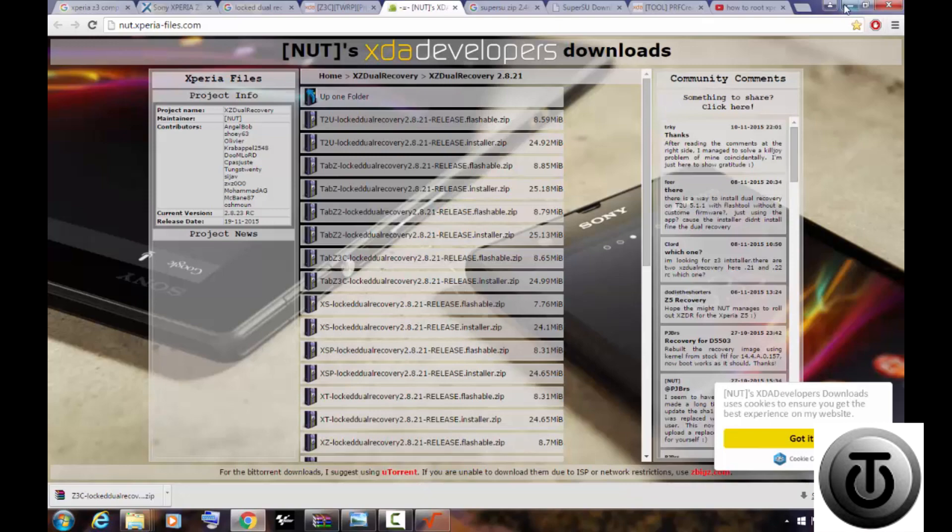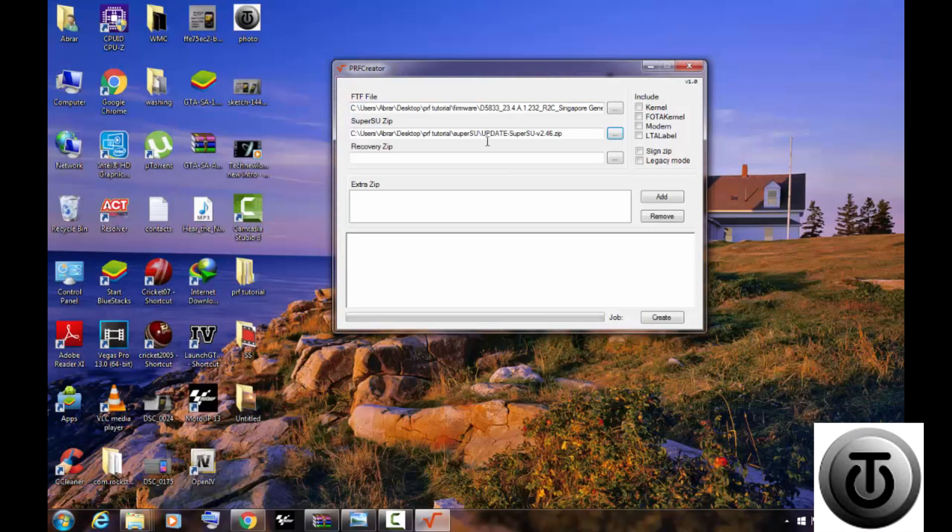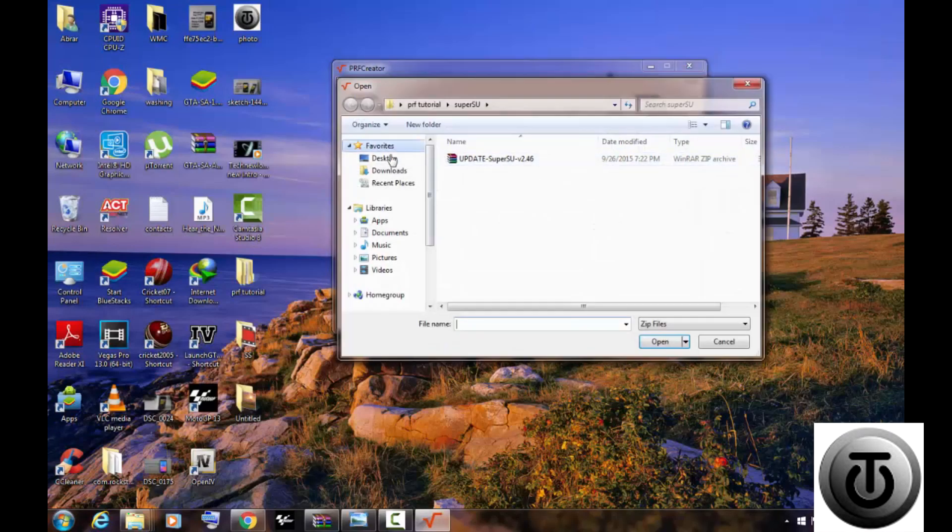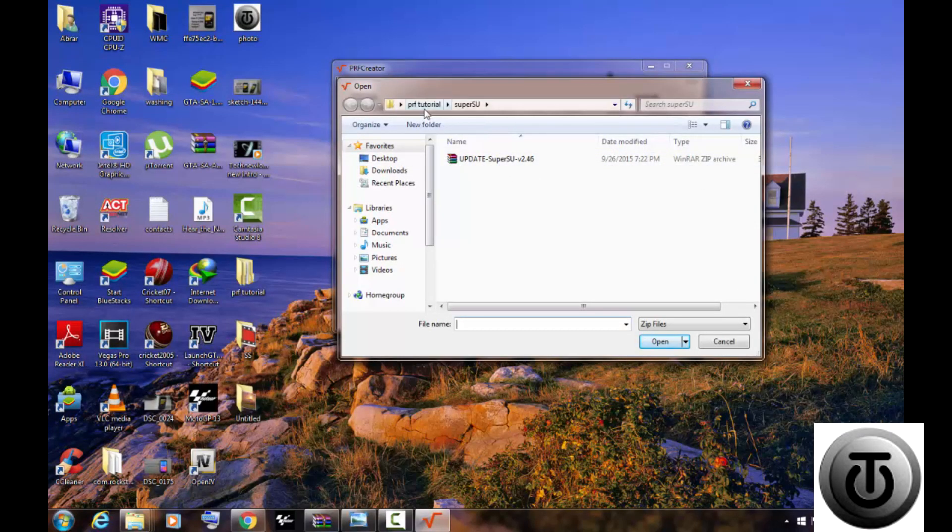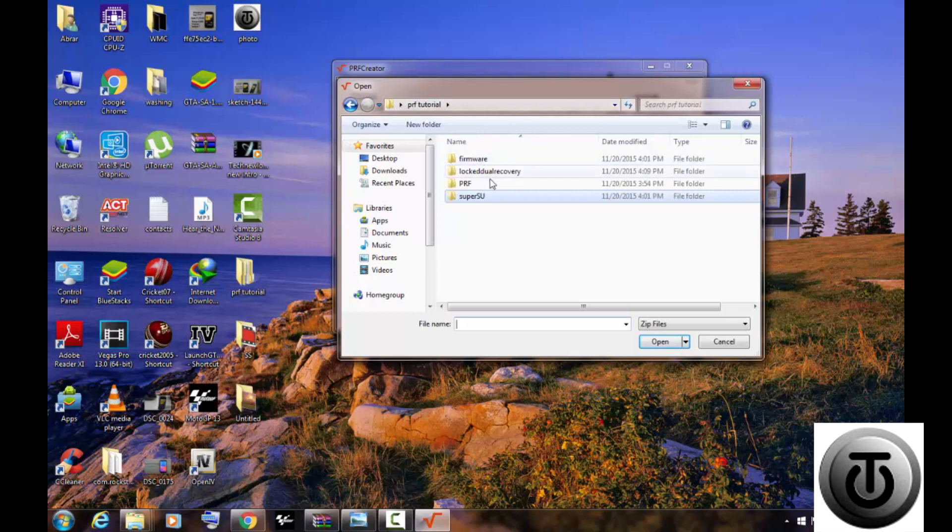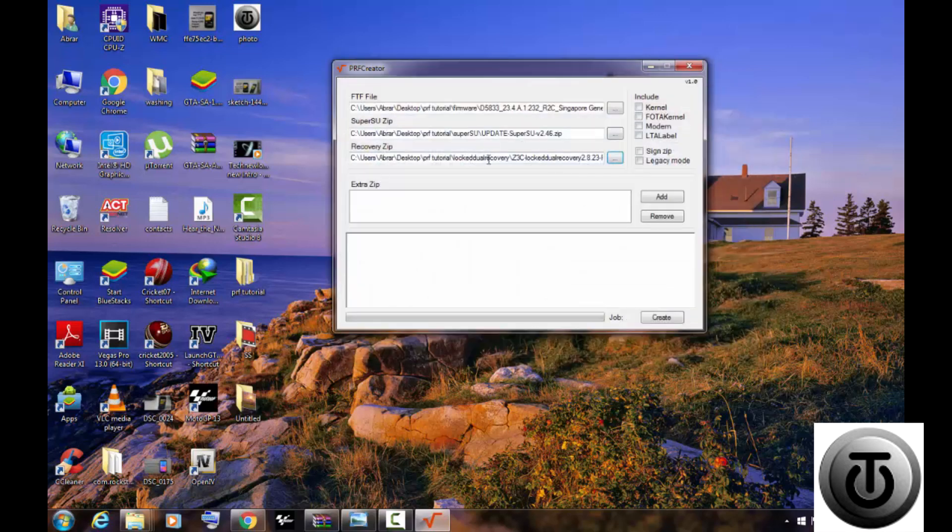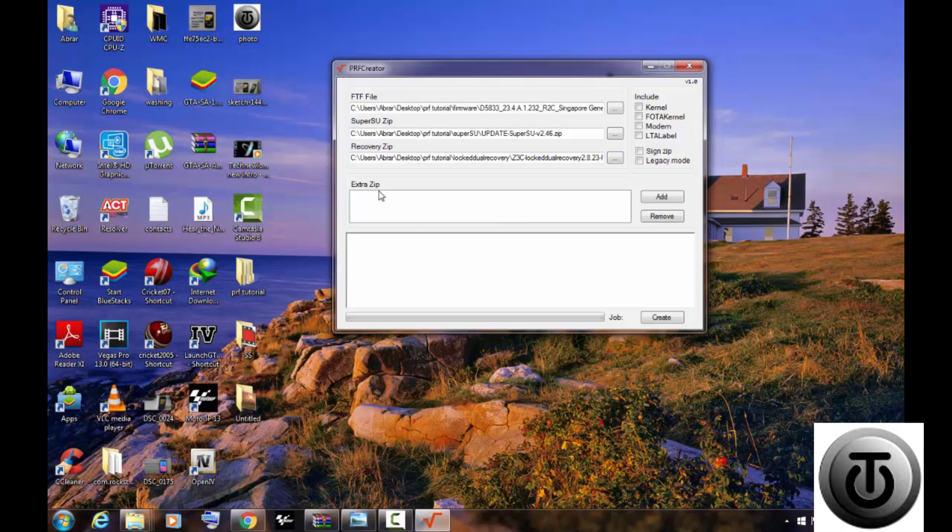And this last column is for extra zip, which can be used for adding Xposed installer. I personally don't use it, that's why I'm not showing that.